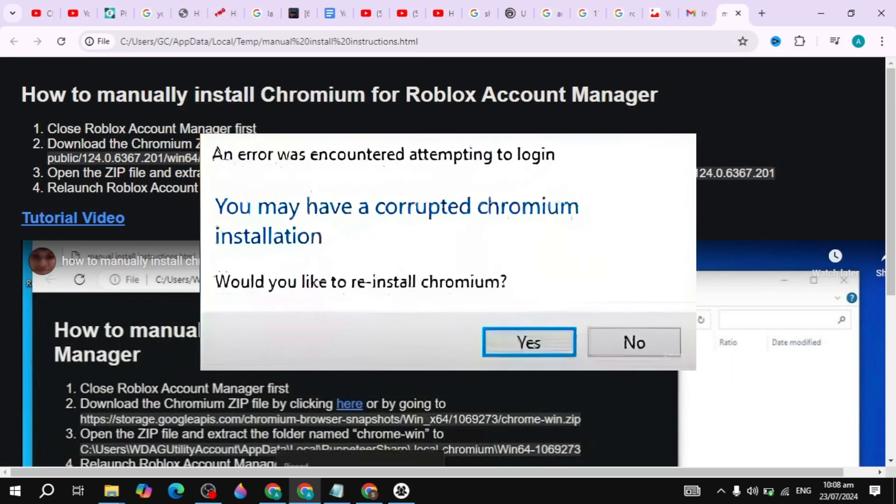Hi guys, in this video I will show you how to fix the 'you may have a corrupted chromium installation' error in Roblox Account Manager. I will show you the effective solution to fix this error, so make sure you watch this entire video.